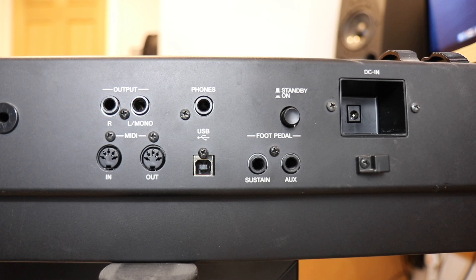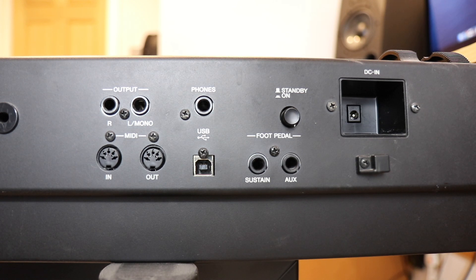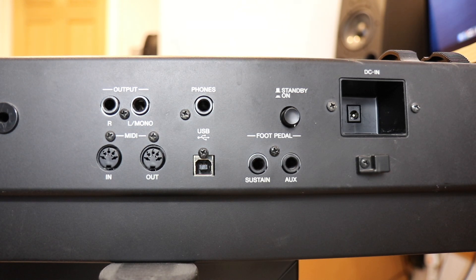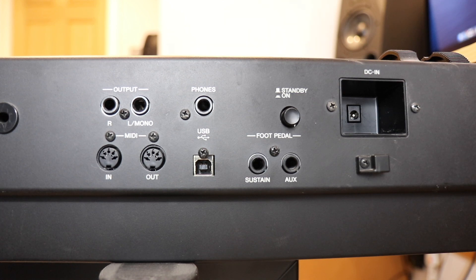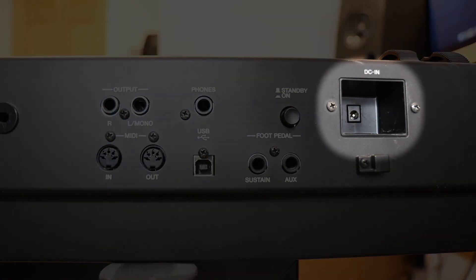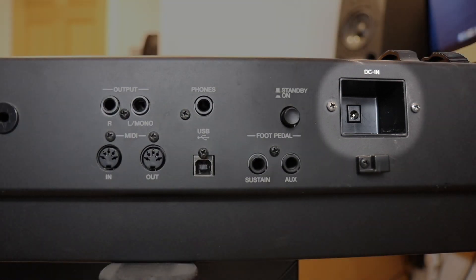Take a look at the back panel of your piano keyboard and you're going to find a section where there are some inputs and outputs. There's going to be an input where you plug in the power.